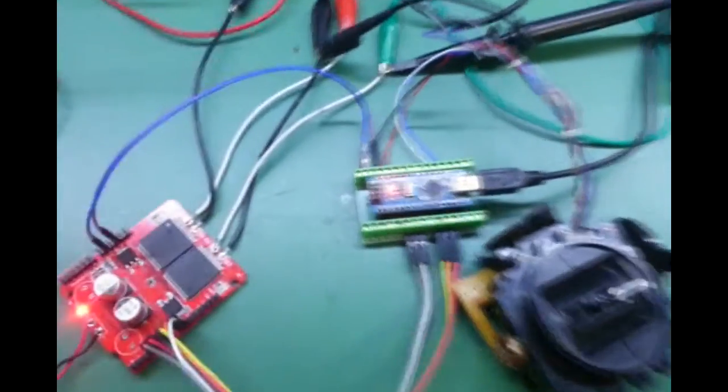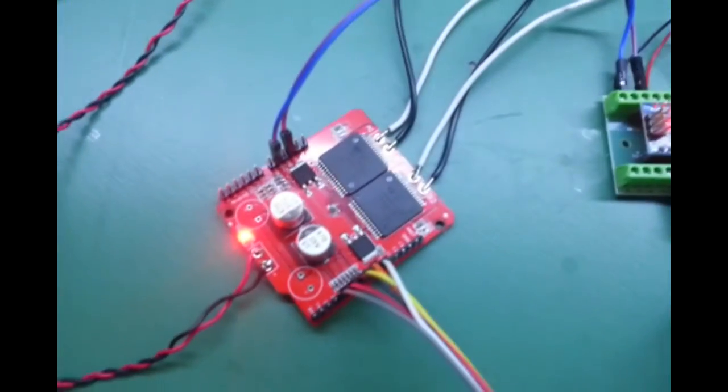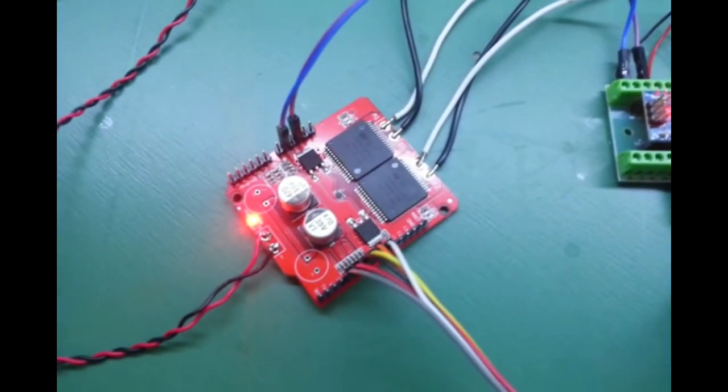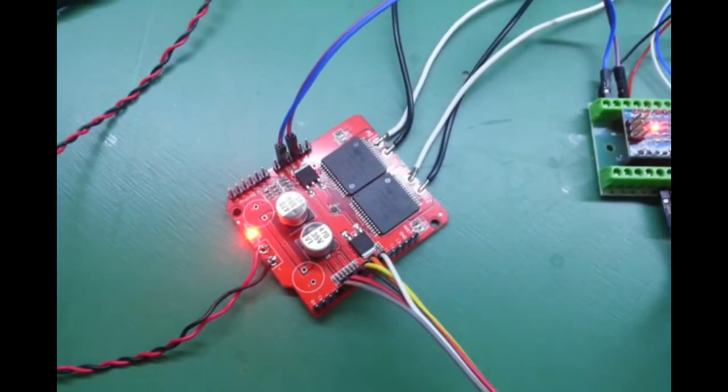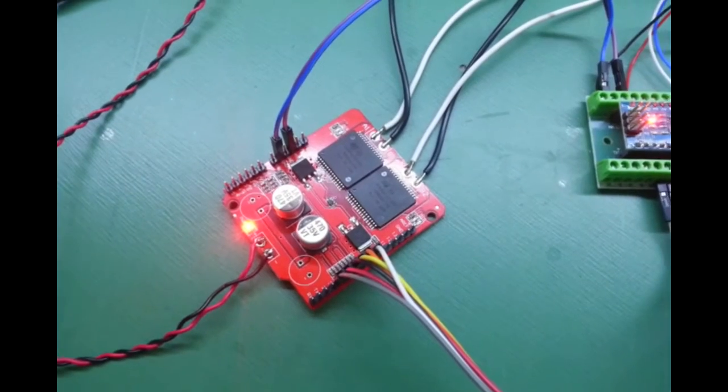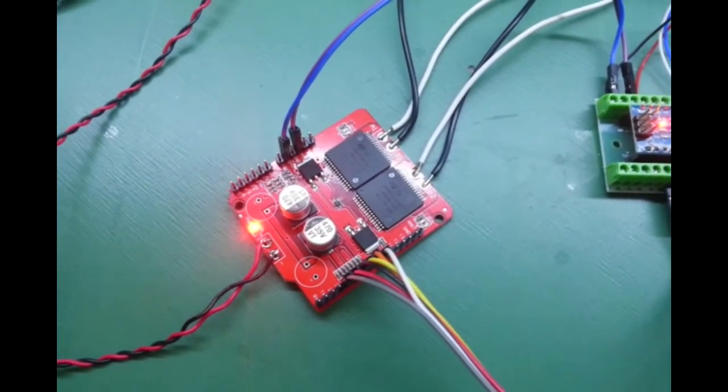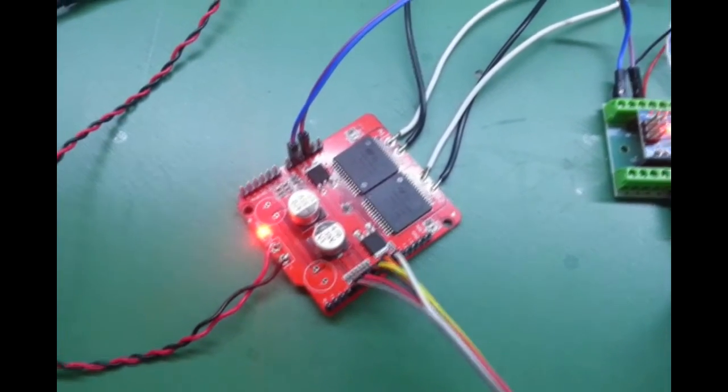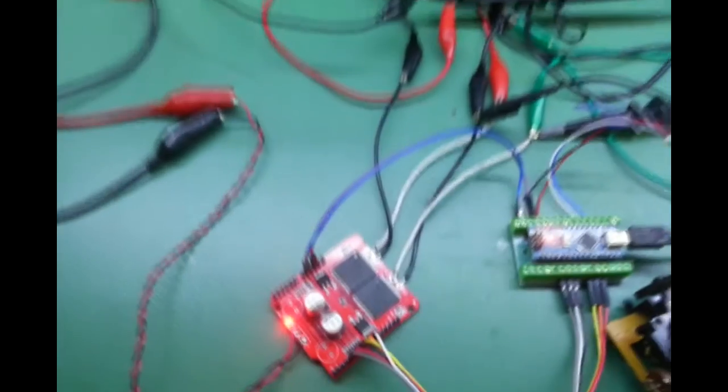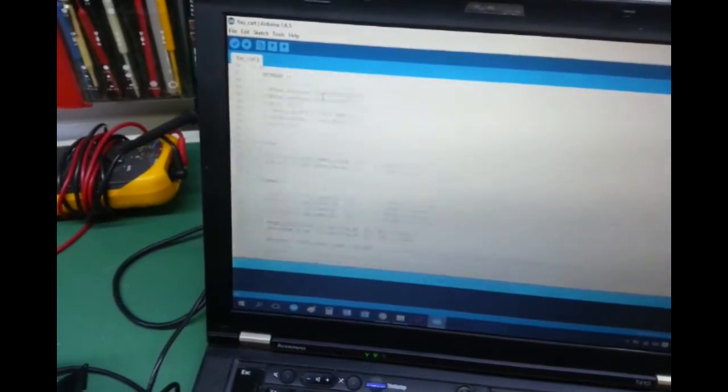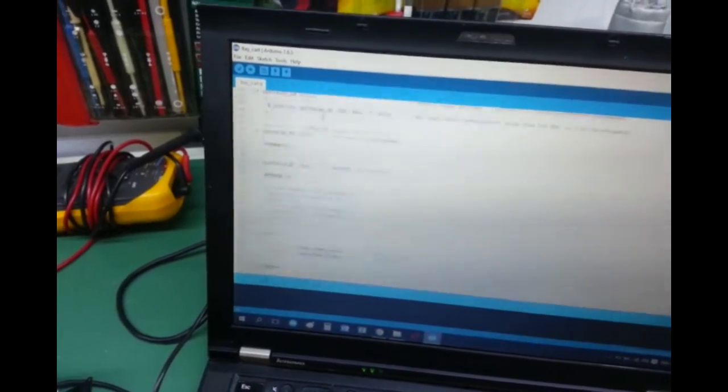An Arduino Nano and a dual H-bridge motor driver, a power supply of 18 volts and 30 amps at max. Very nice one. This is controlled with software, Arduino software, which I'll share on the web once I finish the film.